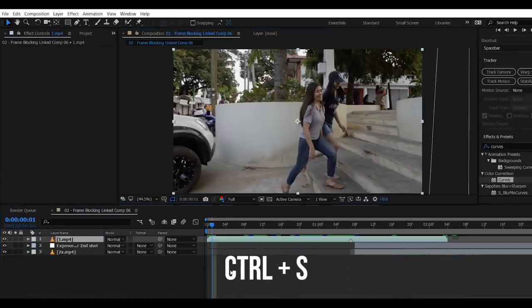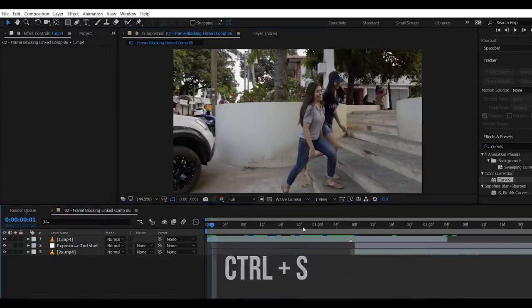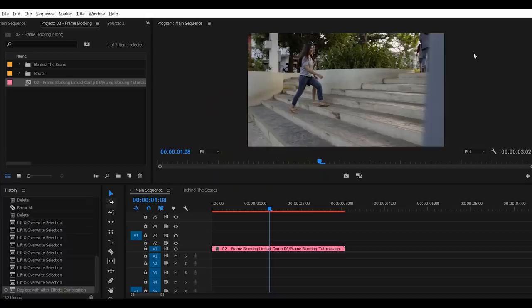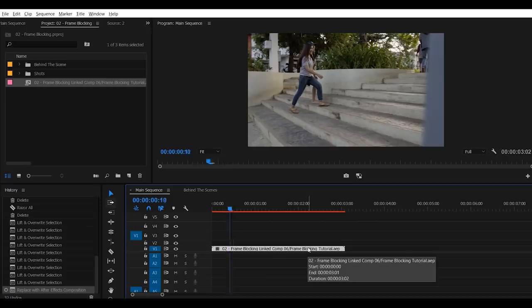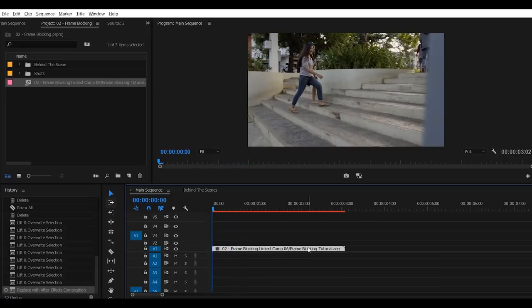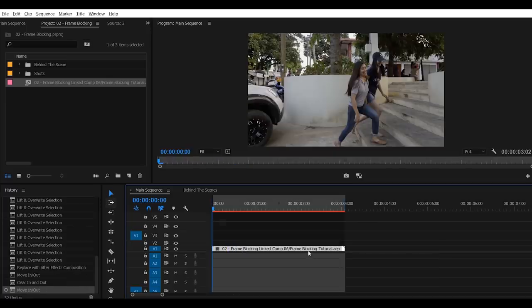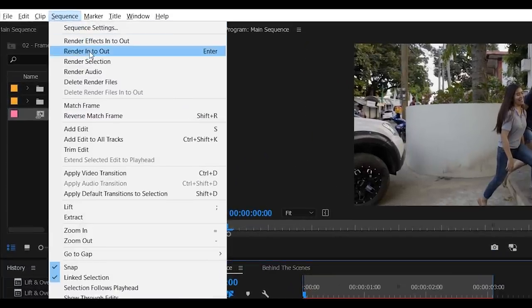Let's save this project. Control plus S. Then let's go back to Premiere Pro. So as long as you saved your project in After Effects, the clips that you edited in there will be automatically linked on your Premiere Pro. Now mark your clips in to out, then render.